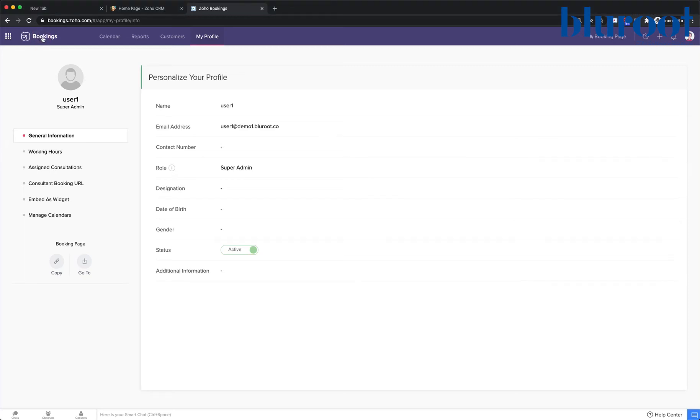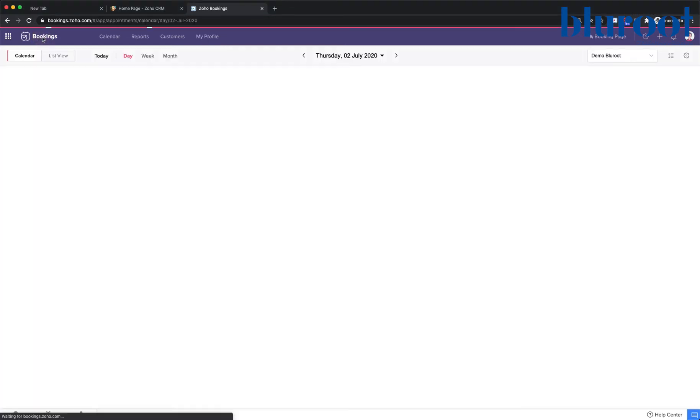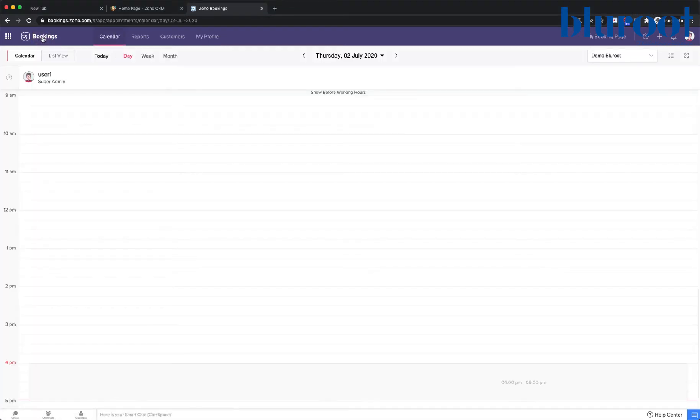Hello and welcome to Zoho Bookings. In this video, we are going to sync our bookings calendar with our Gmail calendar.